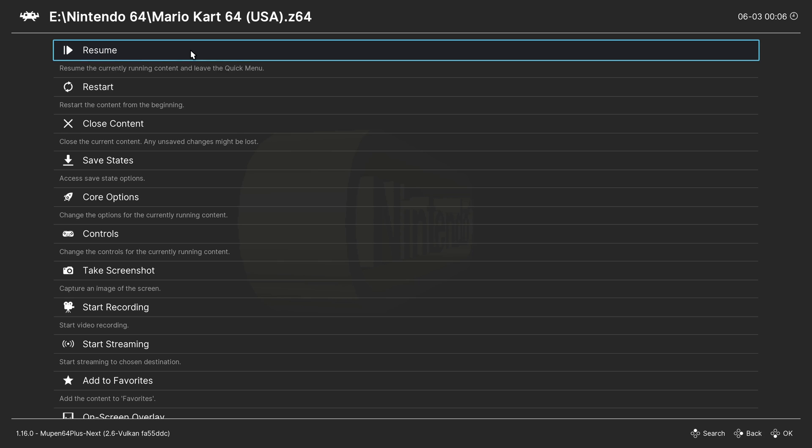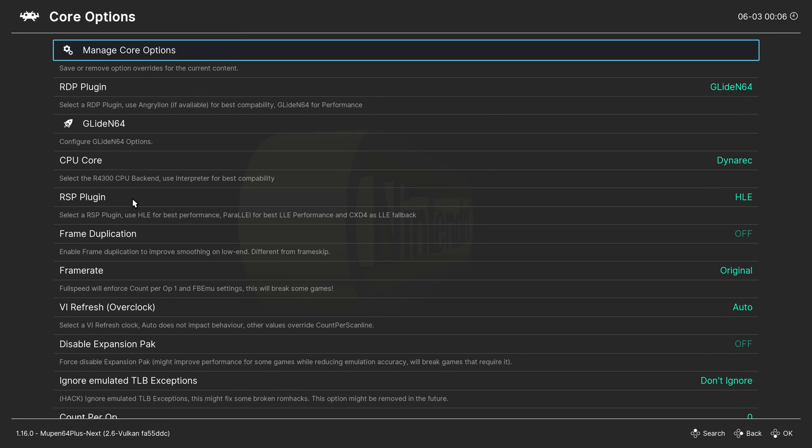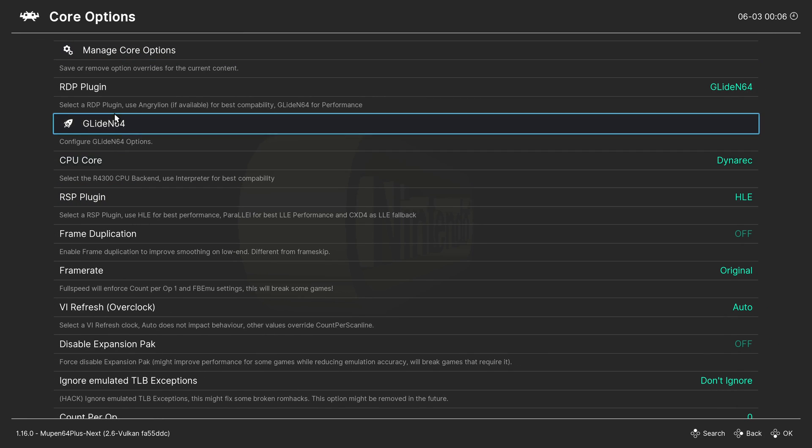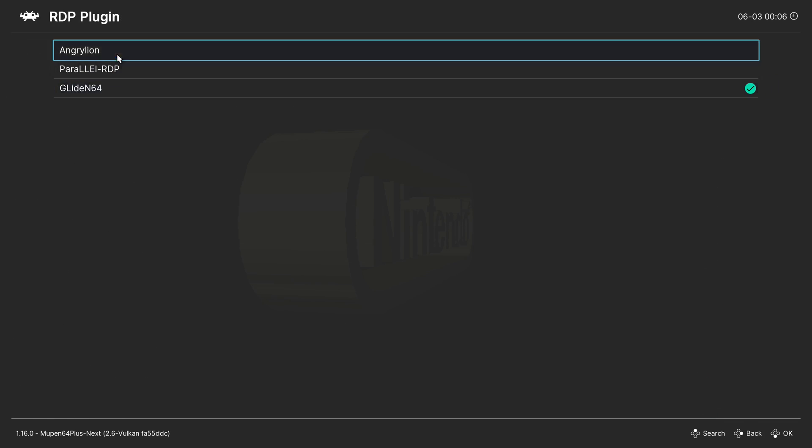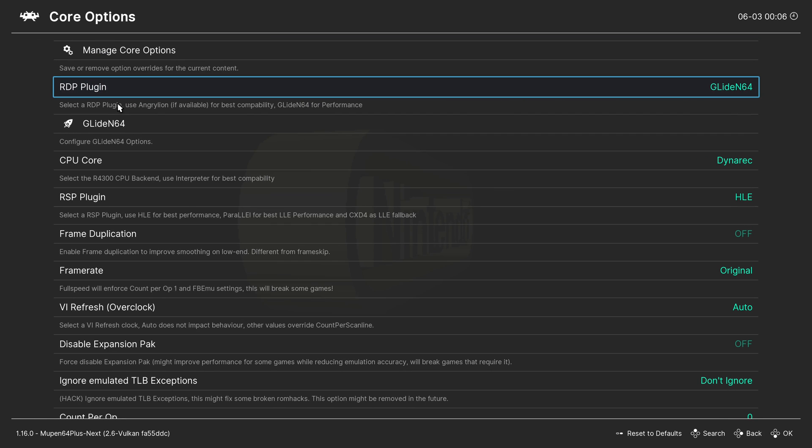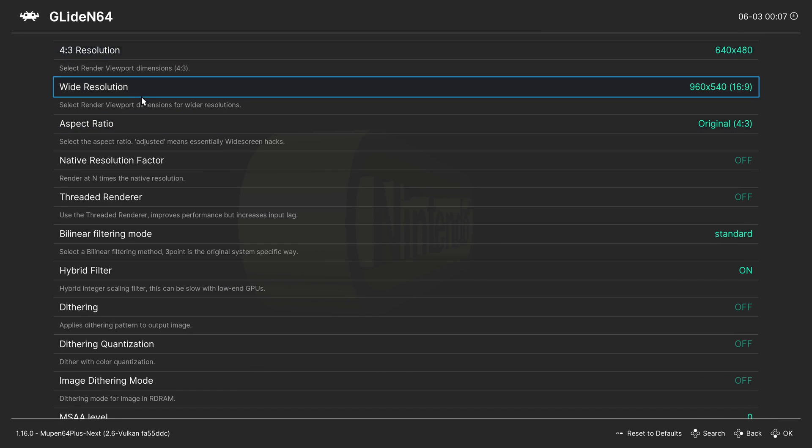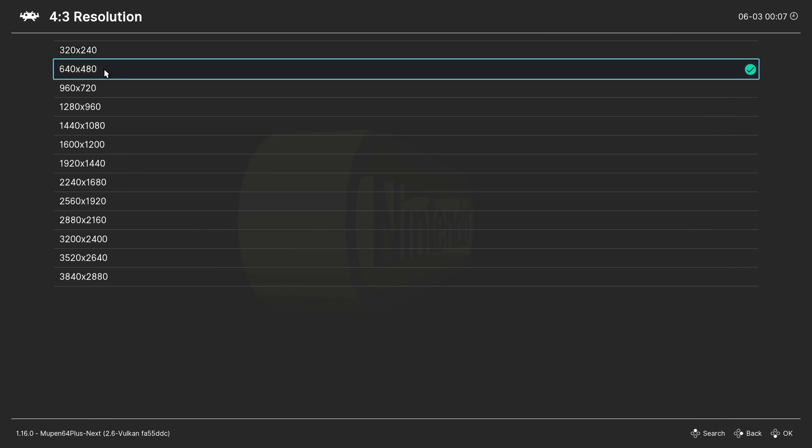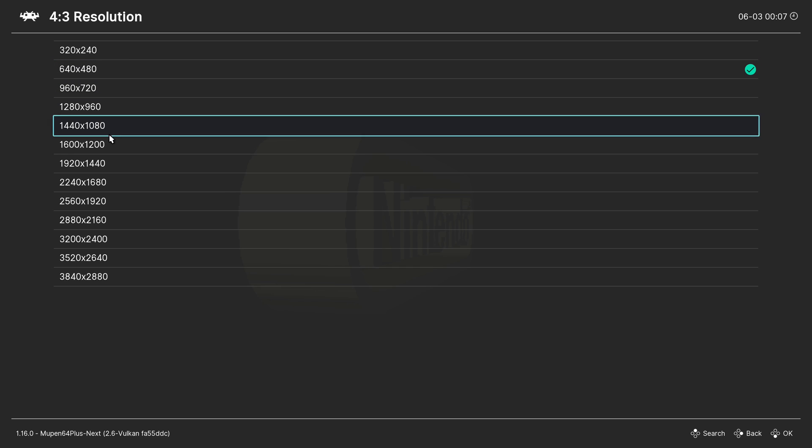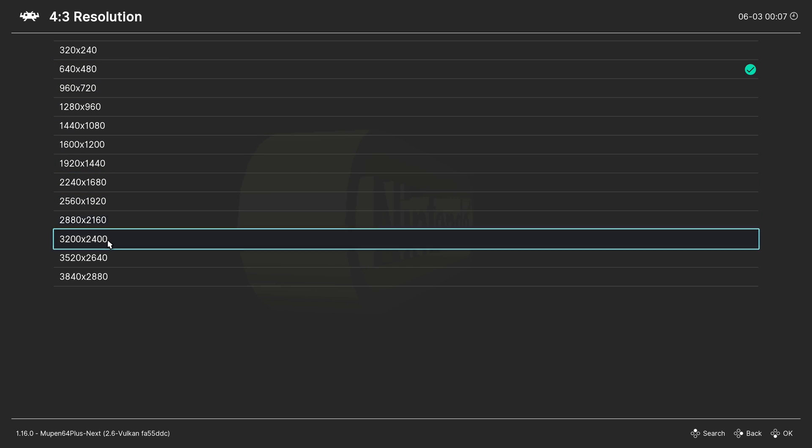Press F1 on your keyboard and go to core options. Make sure you're using the GLideN64 as the RDP plugin. Then go inside of the GLideN64 options. The first thing you need to do is change the resolution to a higher resolution, or you won't see much of a difference.